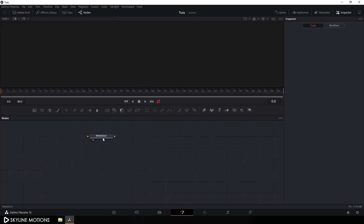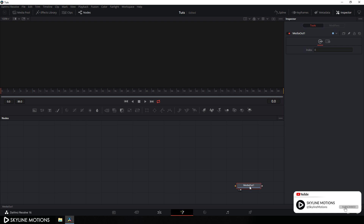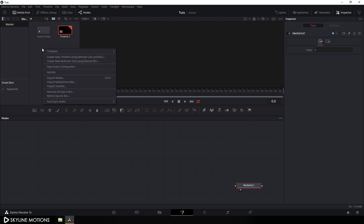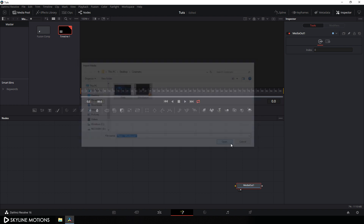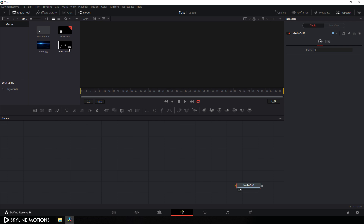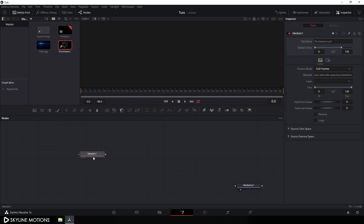Here we get the media out node. Just drag this media out to the side for now. To create this animation we need some assets. Go to the media pool, right click, and click on import media. In this tutorial we need two assets — flare and shock wave — the link is in the description. Download those assets, select them, and click on open. Now let's import the shock wave first. Drag it onto the flow window and rename it — hit F2 on the keyboard and call it 'shock wave', then hit OK.